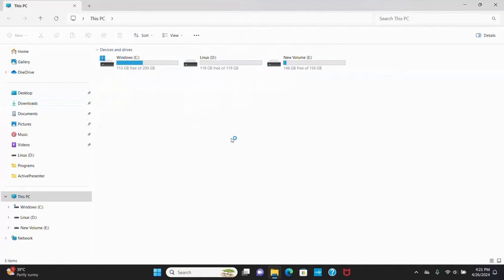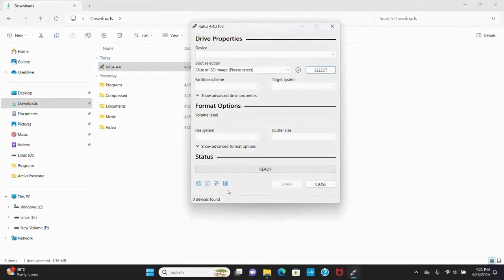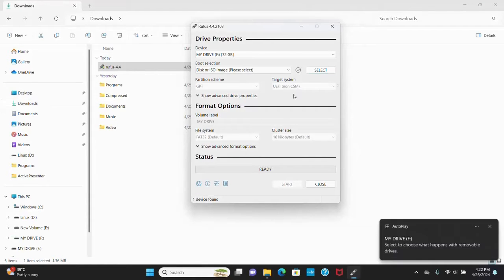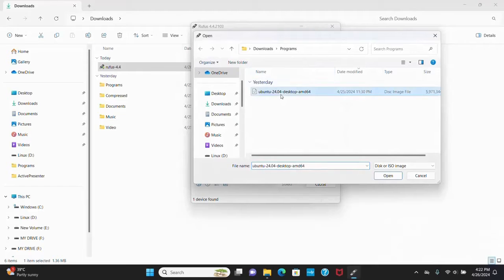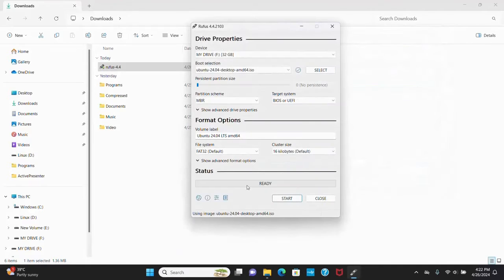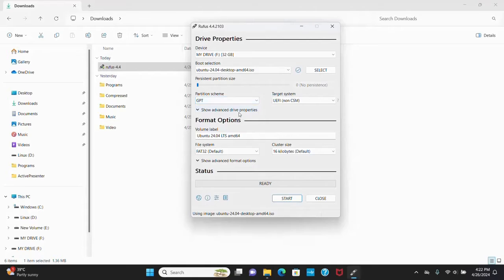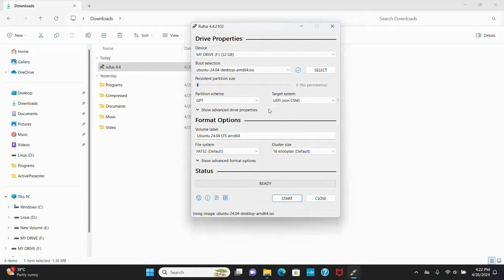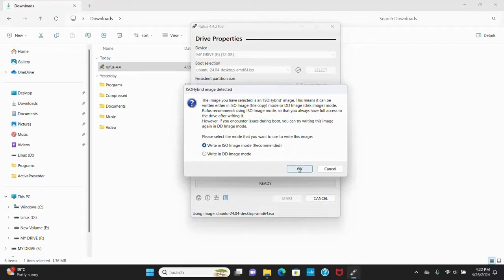Now open Rufus and then insert your USB drive into PC or laptop. Now select the ISO image and then open. Now select the partition schema. I'm going to use GPT partition schema. And then click on the start button. Now select the recommended option and then click on okay.